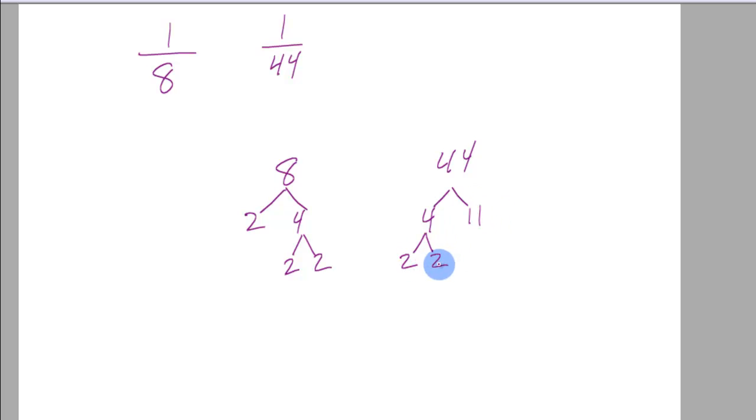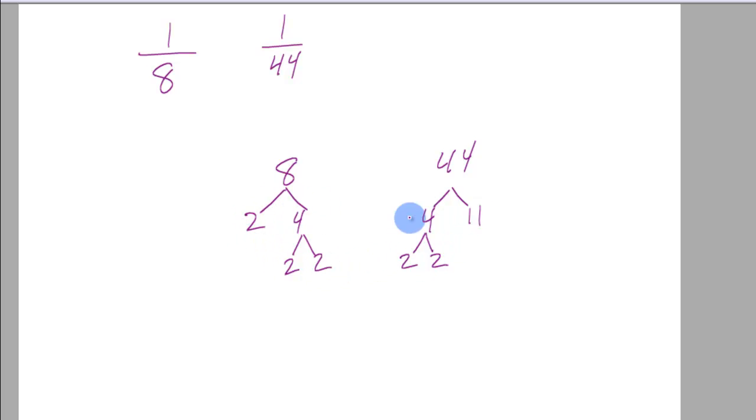Alright, so 2 times 2 is 4 times 11 is 44. Now I use my algorithm. I start with the lowest number and you always only take the numbers at the ends of the branches. You don't use the 4's. You don't use any of these things.